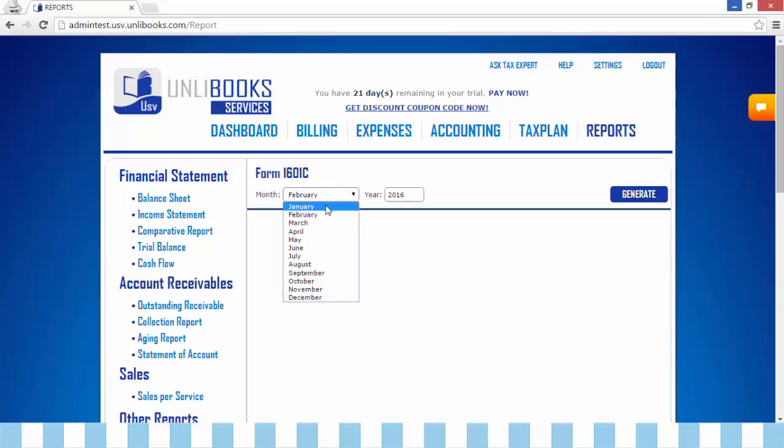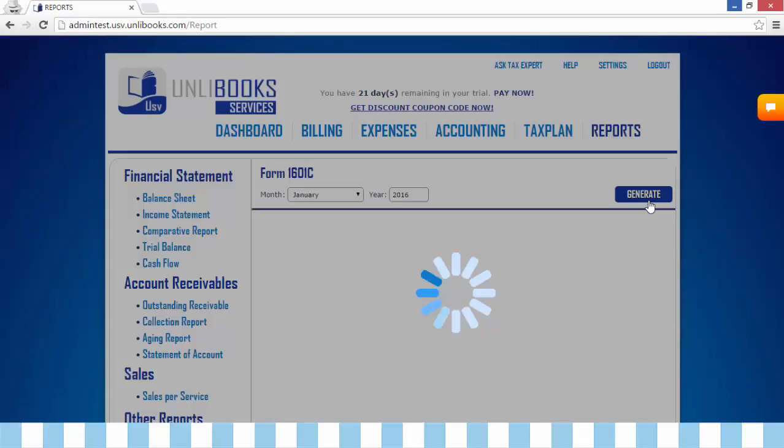Step 2: select the month and year you want to generate. Step 3: click Generate.